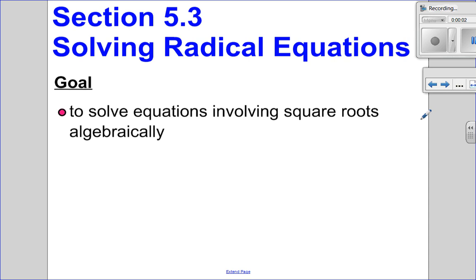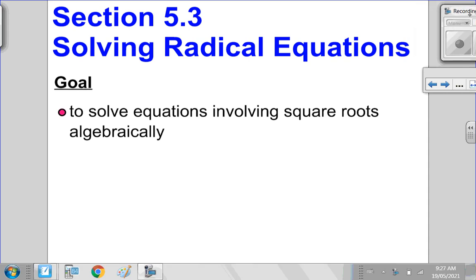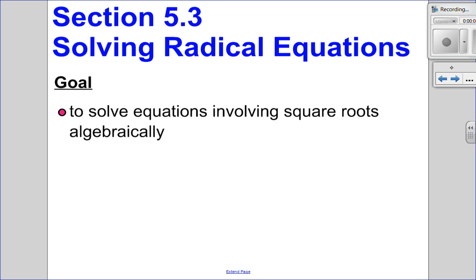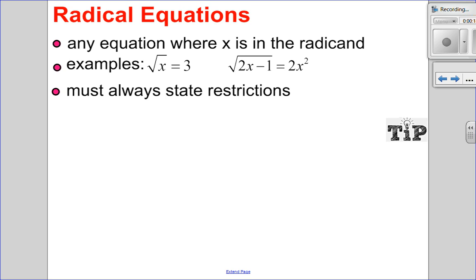Hello, Matthews Gatos here. Welcome to section 5.3, part 1. In this video, I'm going to be looking at solving radical equations, and we're going to only focus on equations with one radical in them. The second part of this video will be when I have two radicals. So let's talk about what a radical equation is.